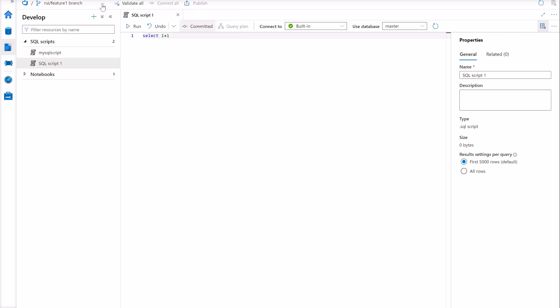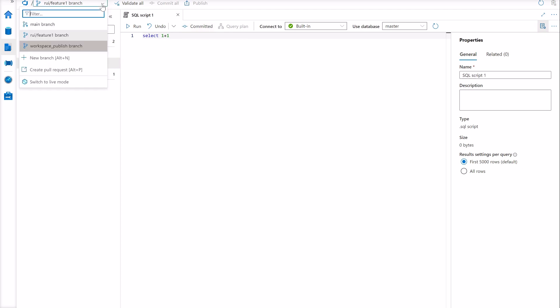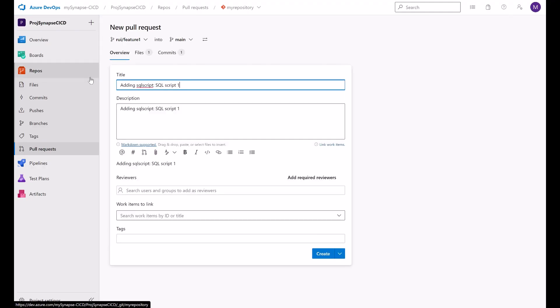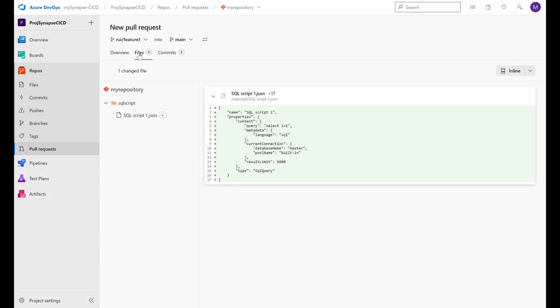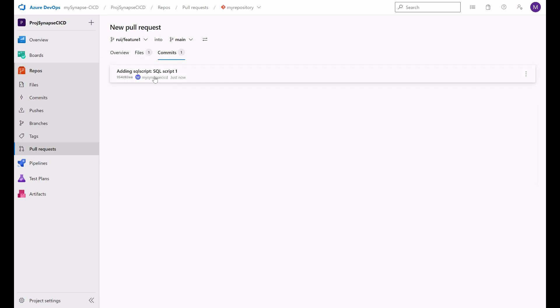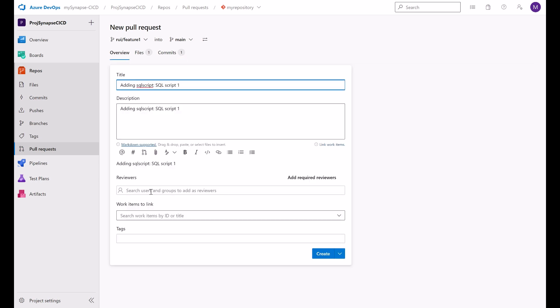To create a pull request in Synapse Studio, you can use the branch selector and select the create pull request option here. And by using this pull request, you can merge your changes from your source branch into destination. In this case, from my feature branch into my collaboration branch. And you can see the files involved in this pull request. You can review this code. You can see the commit as well. And you can ask your reviewers to approve this pull request. As a best practice, you can link this pull request to any work item.